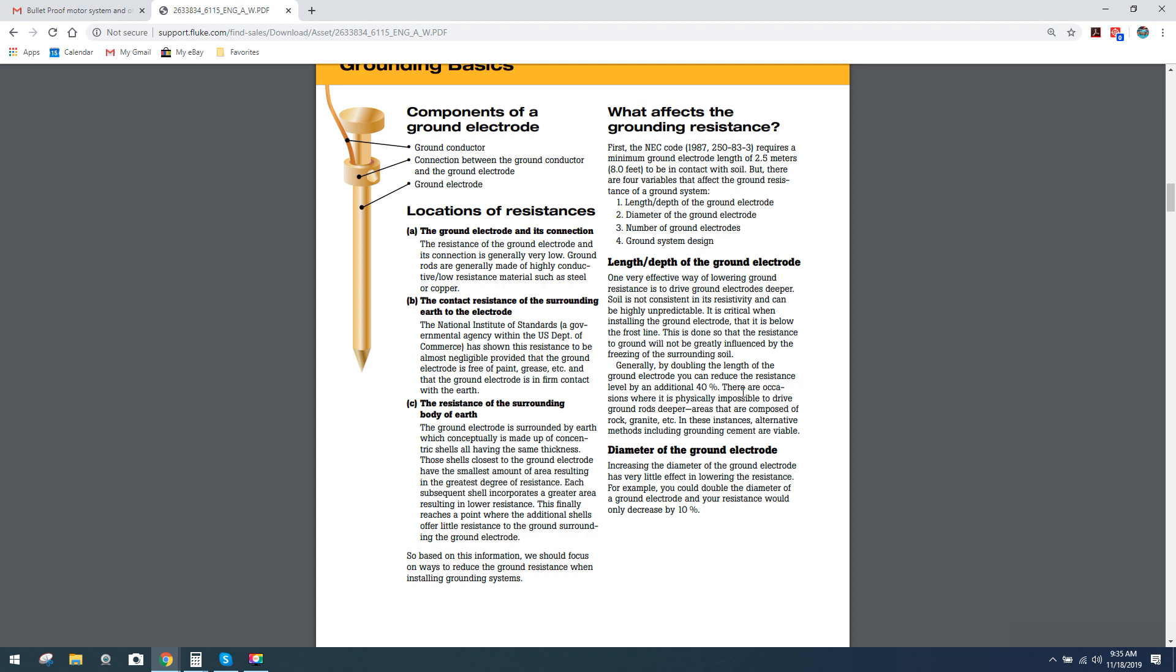There are occasions where it is physically impossible to drive ground rods deeper, areas that are composed of rock ground, etc. That makes sense. In these instances, alternative methods including grounding cement are viable. This is stuff that I want you guys all to know.